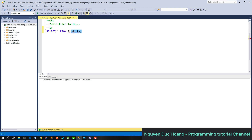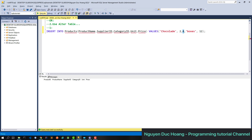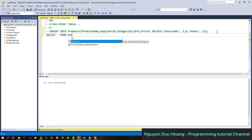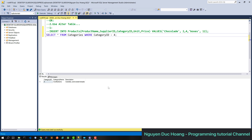The product also has a category ID referencing the category ID in the categories table. If you insert a category ID that exists in the category table, for example ID four, the insert will be successful — one row affected. You can verify by selecting from category where category ID equals four and we get one result.